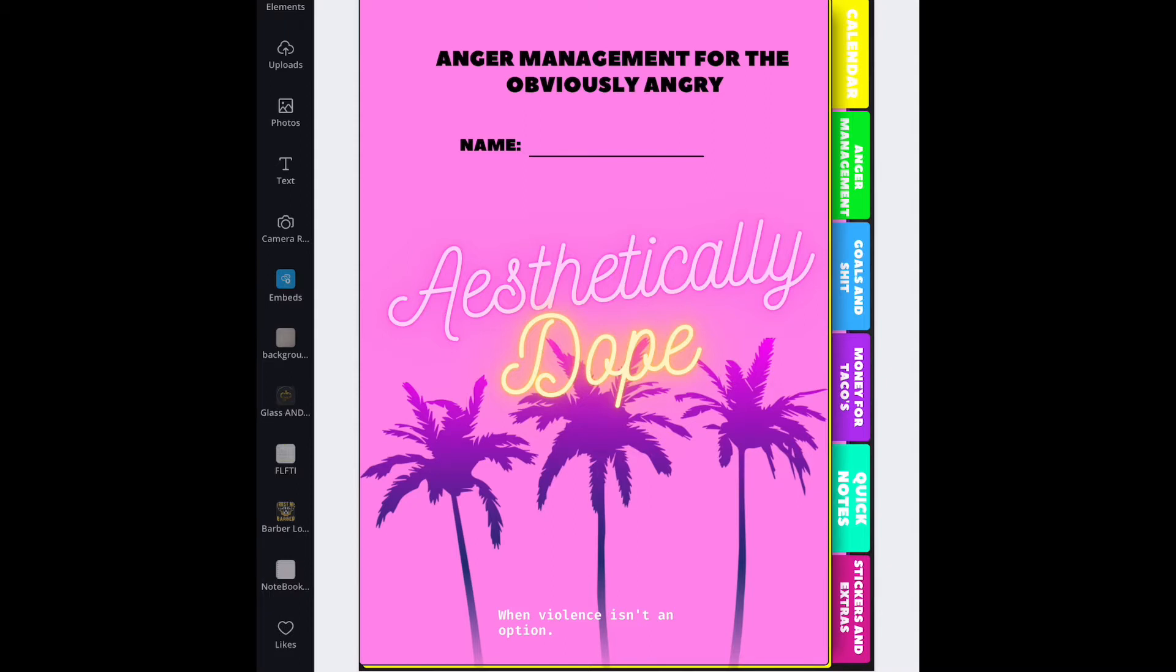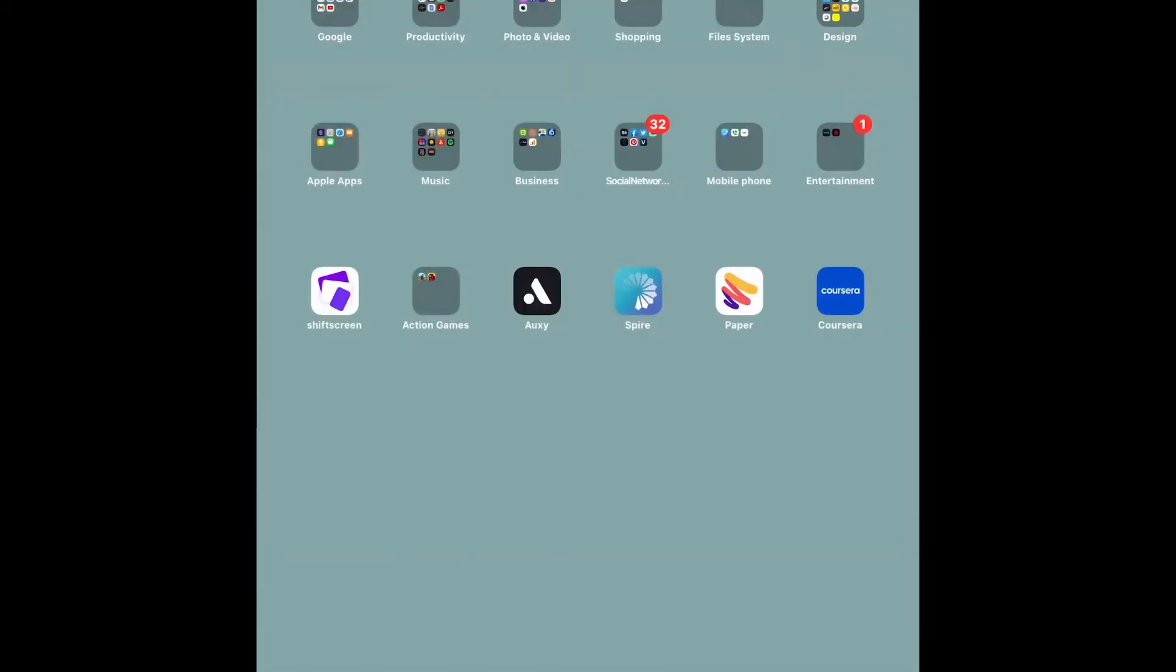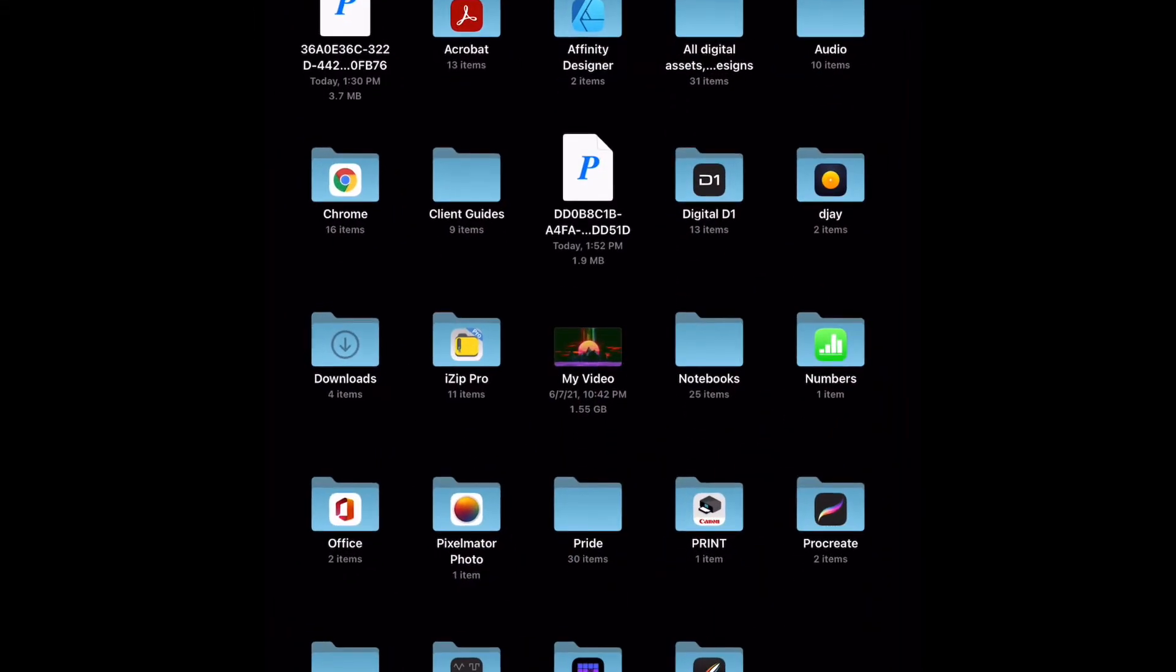So I already have it exported to my device. I'm not going to do the export process just to show you. I am going to go over to my files where I have it saved as a PDF and as a PowerPoint.